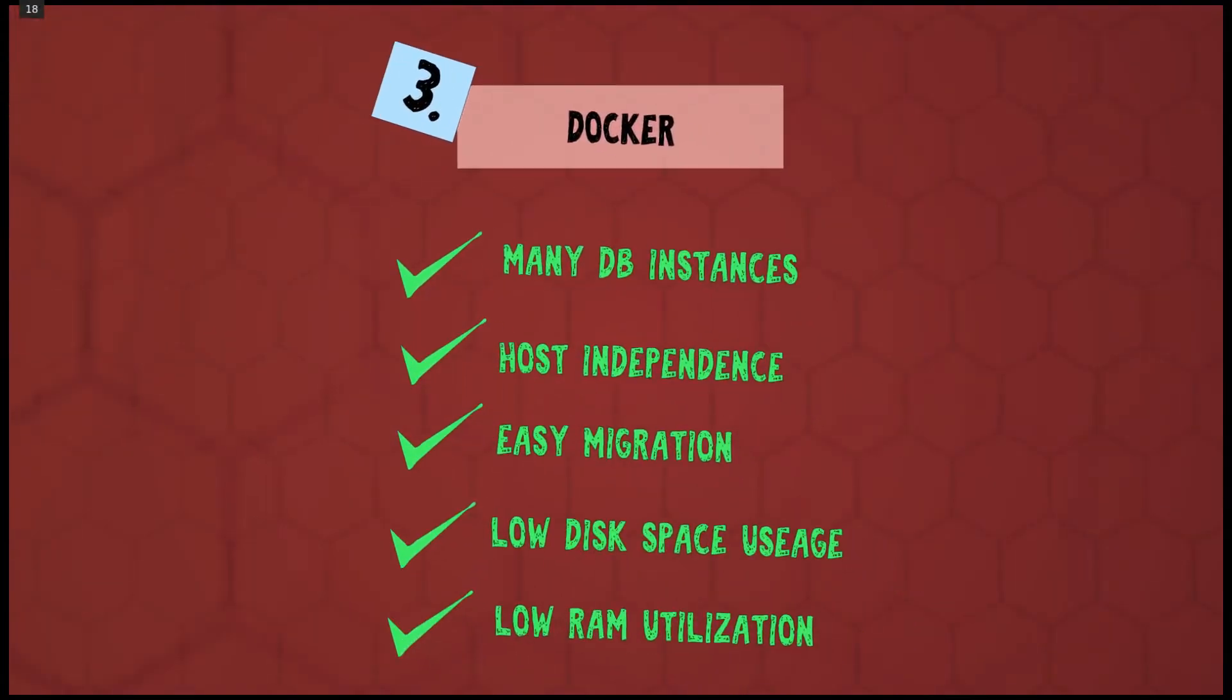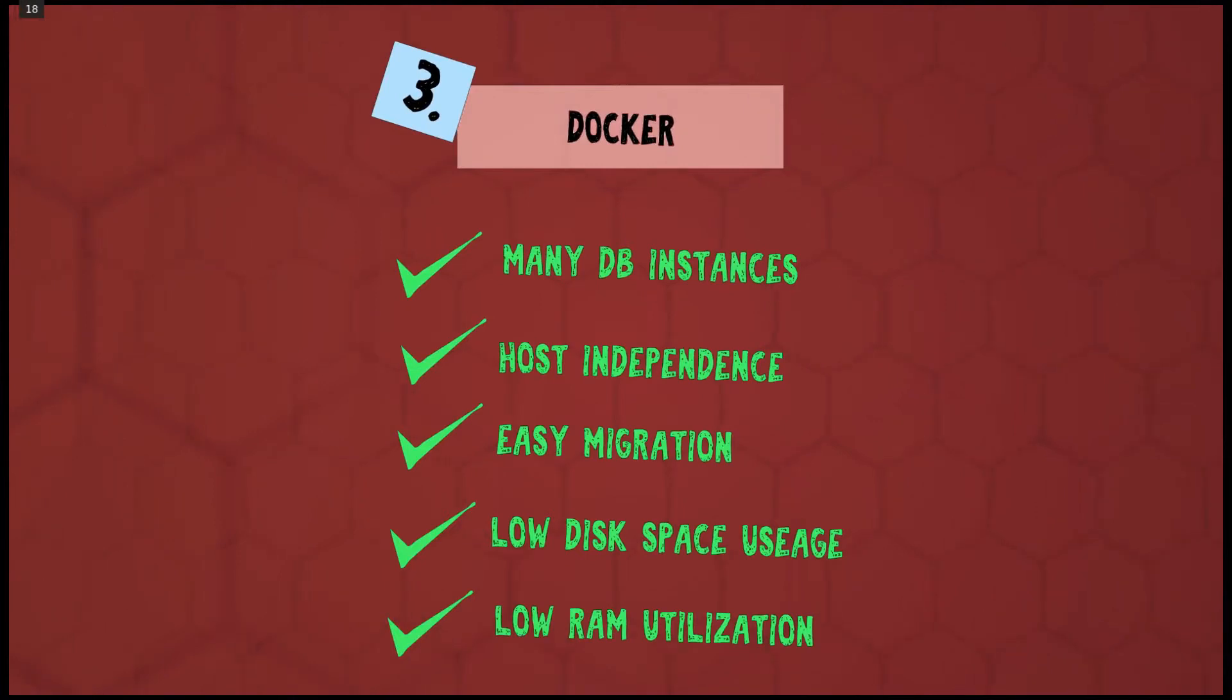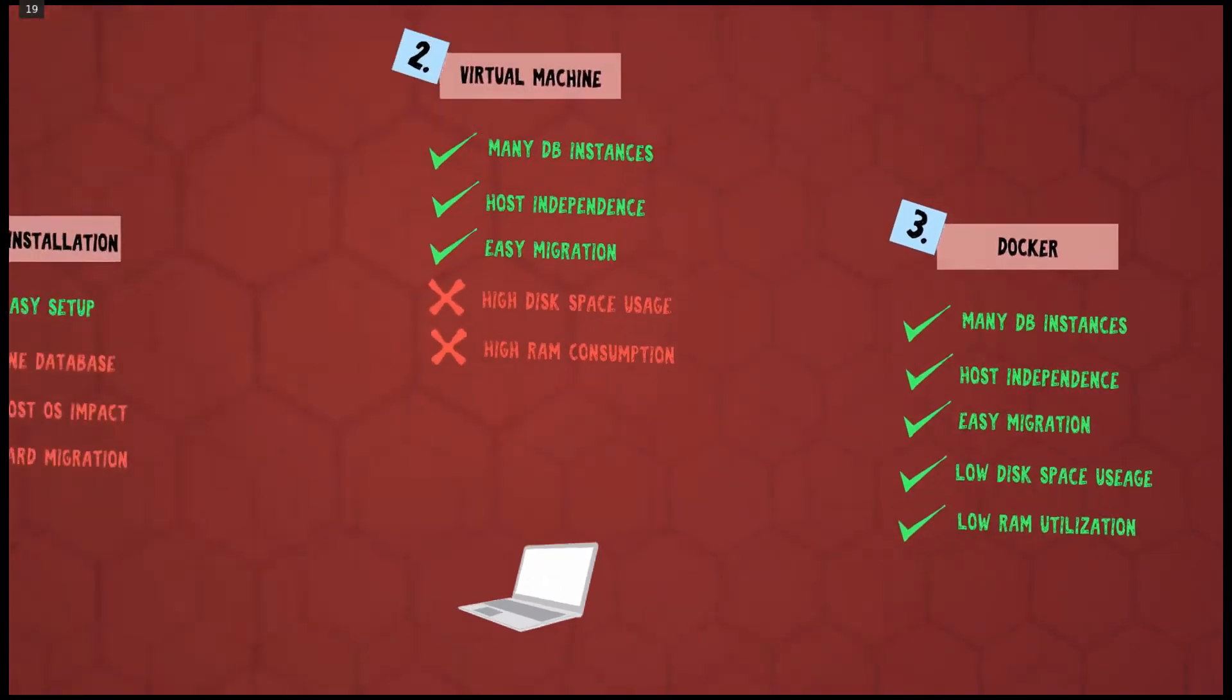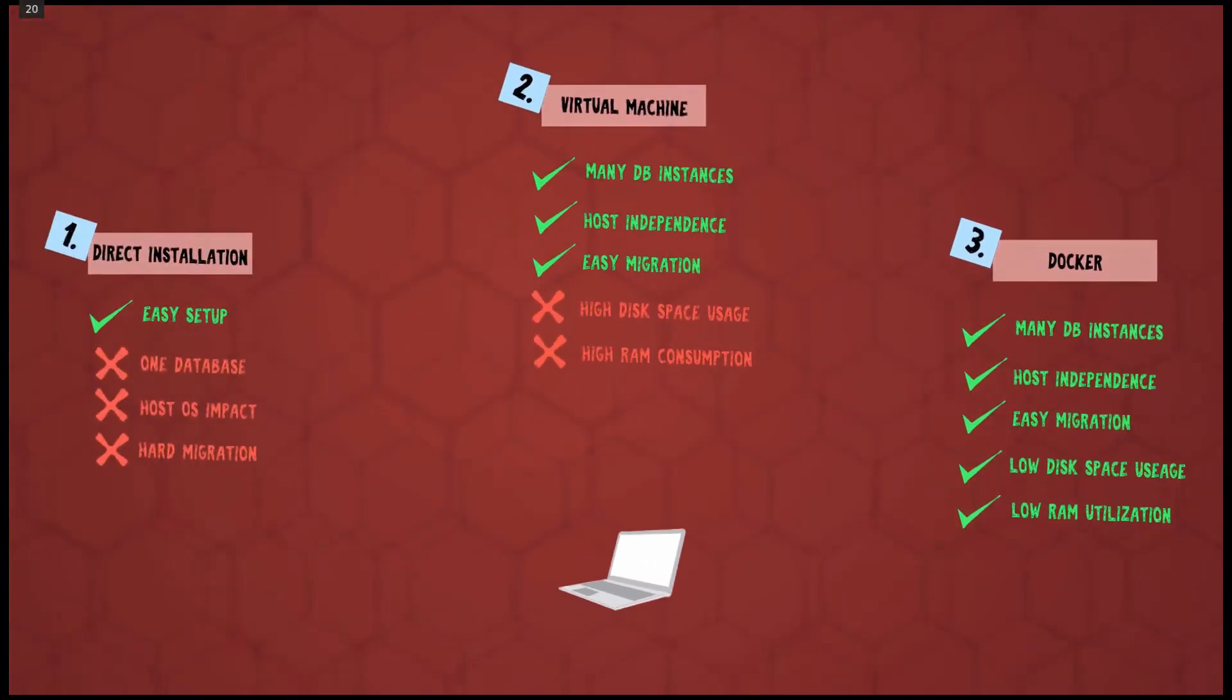This is where docker comes to help. It allows both quick and easy image creation as well as minimizes unnecessary memory overhead. Let's see it in practice.